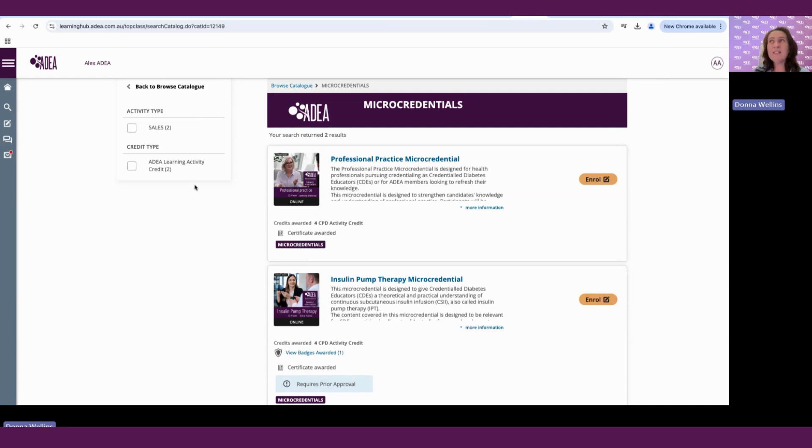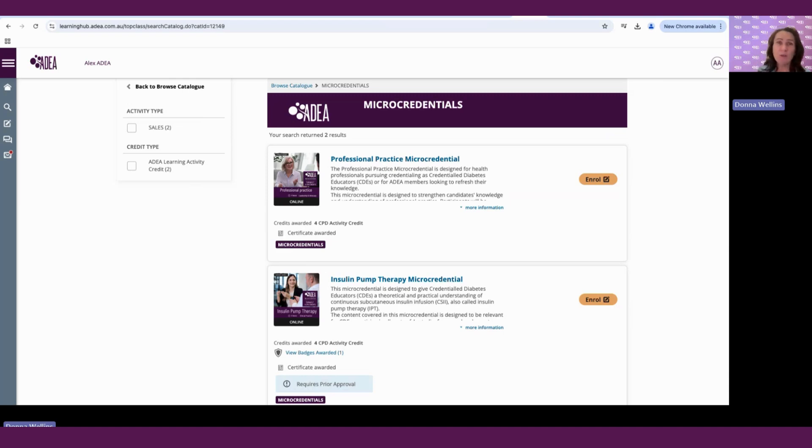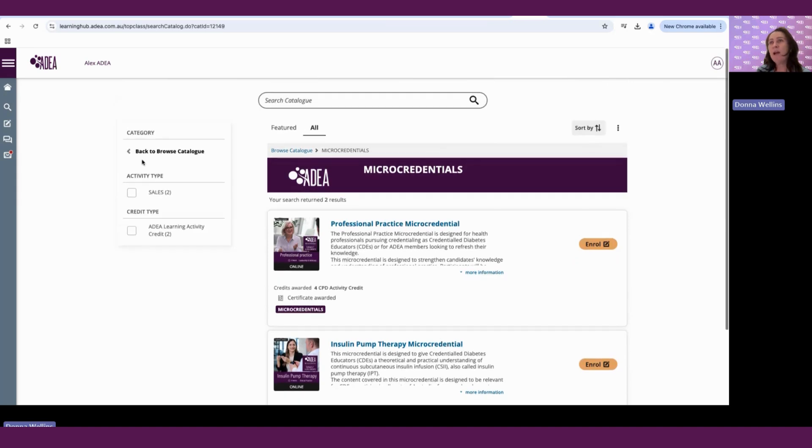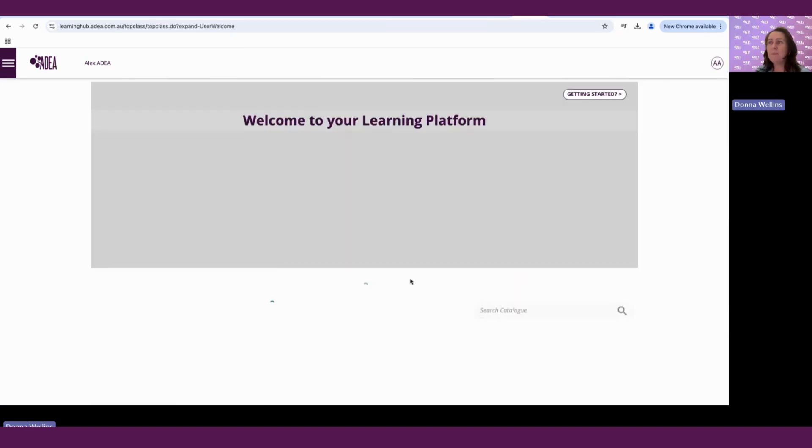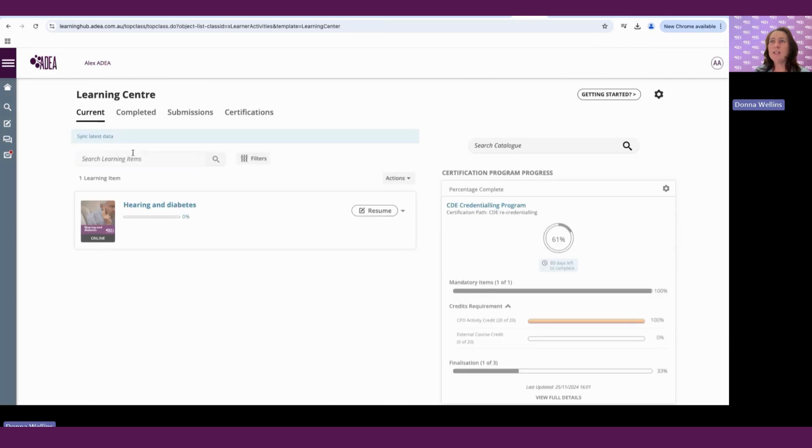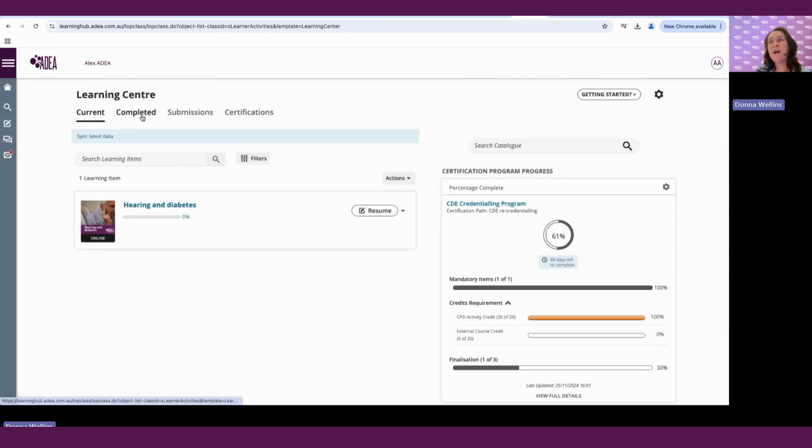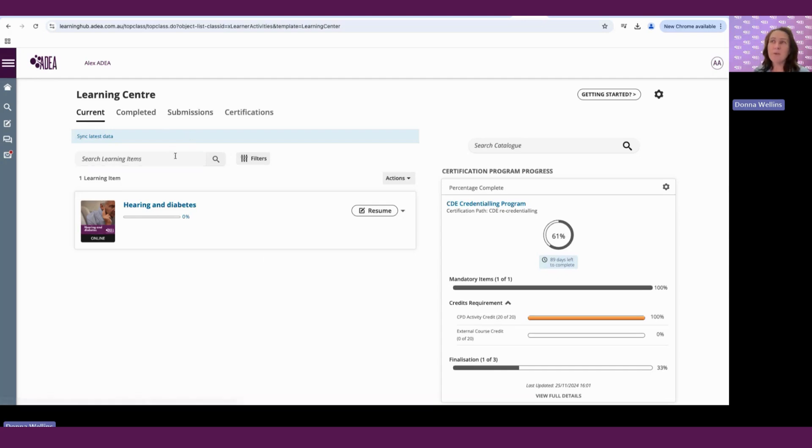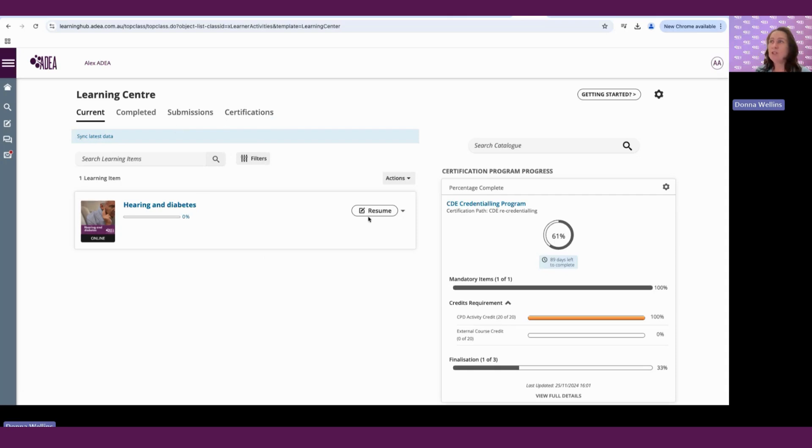Now, that takes care of what's available on the platform. But what if you have external training or activities outside or ADA endorsed activities? So if you've completed an external activity, you can manually add that to your CPD log. And how we do that, we'll just go back to our learning center. And we'll go into the learning center. We'll see that there are four tabs here. The current is what you are currently, your learning activities you're currently doing. So we can either resume or start here. We have completed, which is what we have completed, any submissions and certifications. So we'll touch on those in a minute. But to add your external activities, you can click on the actions button.